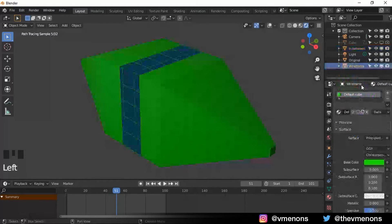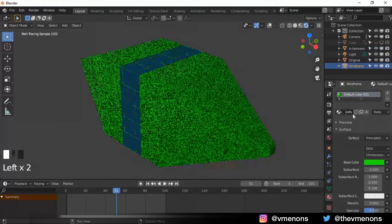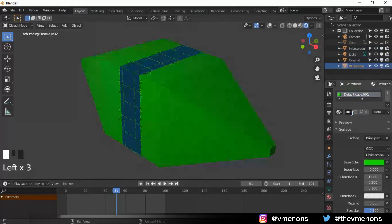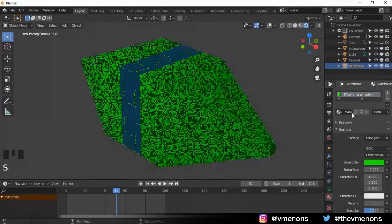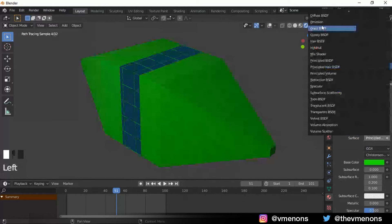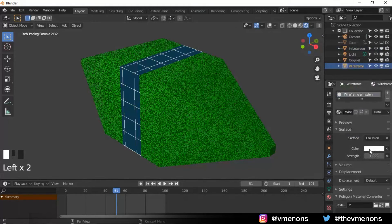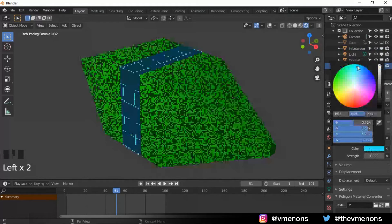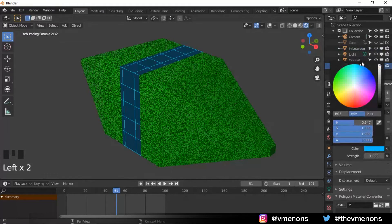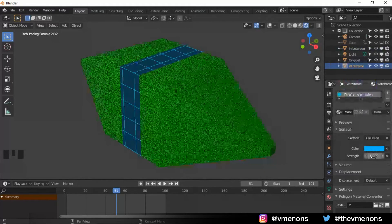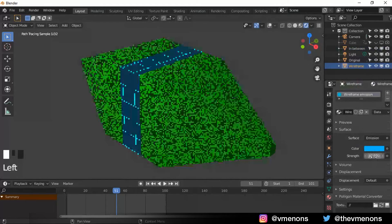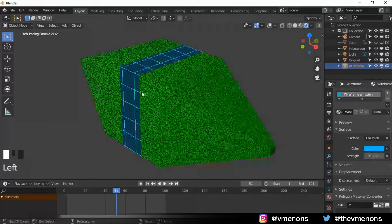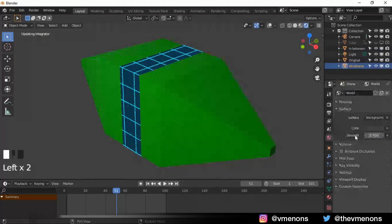Now I'm gonna select our wireframe and give it a separate material and call it wireframe emission. Same emission material. And add in that techy color that you want. And I'm gonna increase the strength to 10. And you can see that we have that.